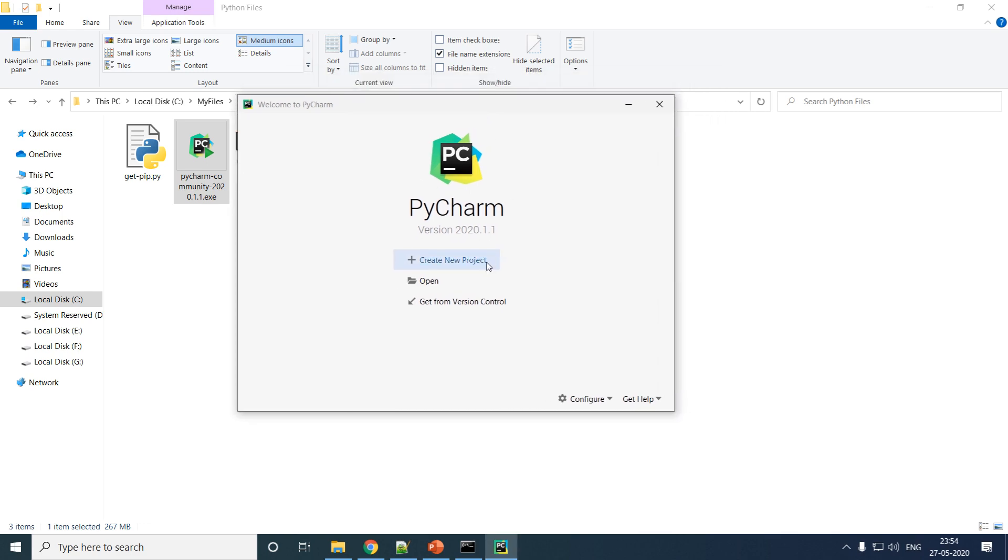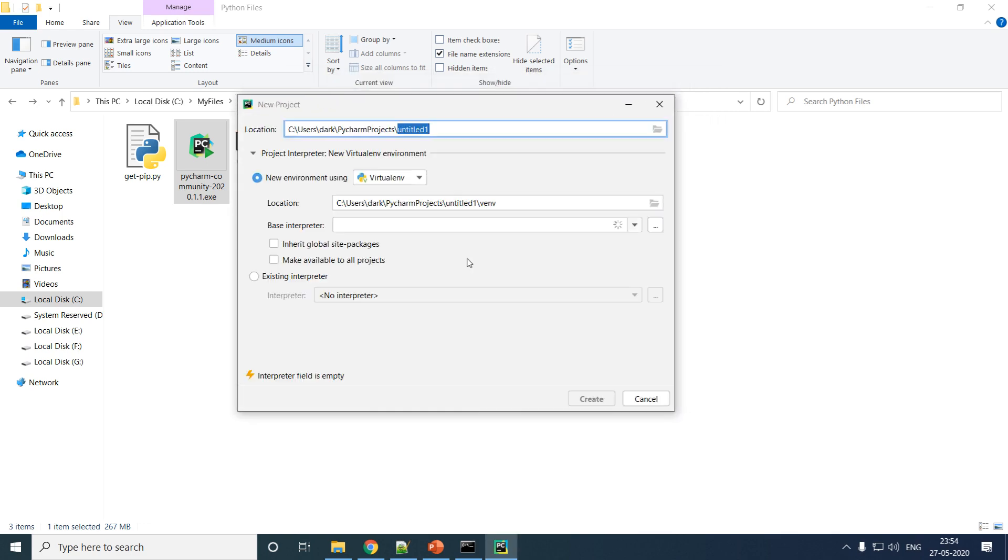Let me create a new project here. Now this is where you need to take care. Location is just a place where you are creating a project.